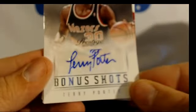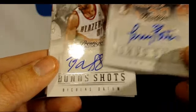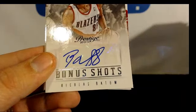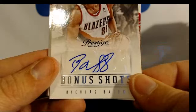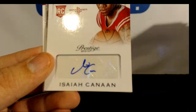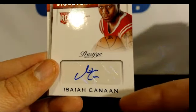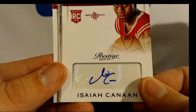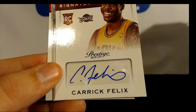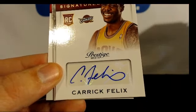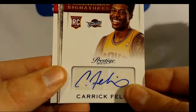Bestell, a nice auto. Nicholas Batum, Isaiah Canaan, Karik Felix for the Cavs.